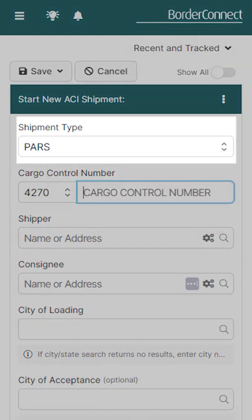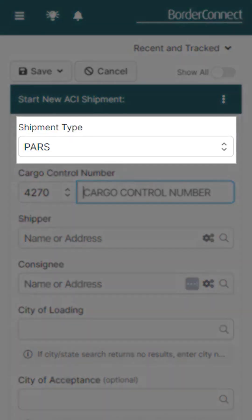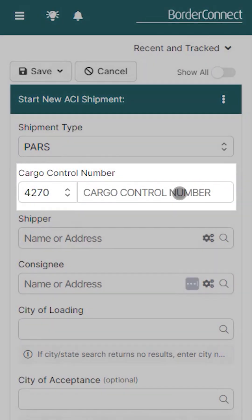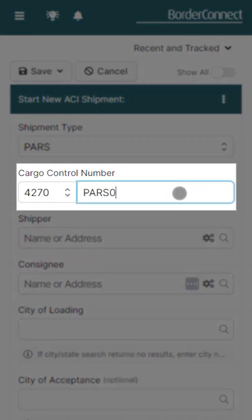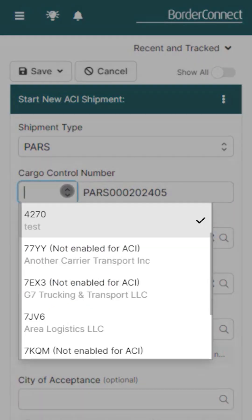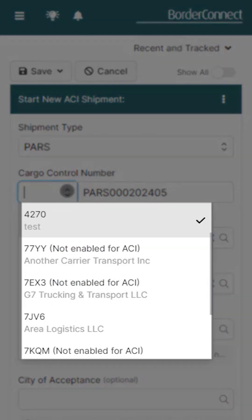Starting from the top, select your shipment type. It's currently set to PARS as that's the most common shipment type. Next enter your cargo control number. And if you're hauling another carrier's shipment, just click the carrier code to change it.